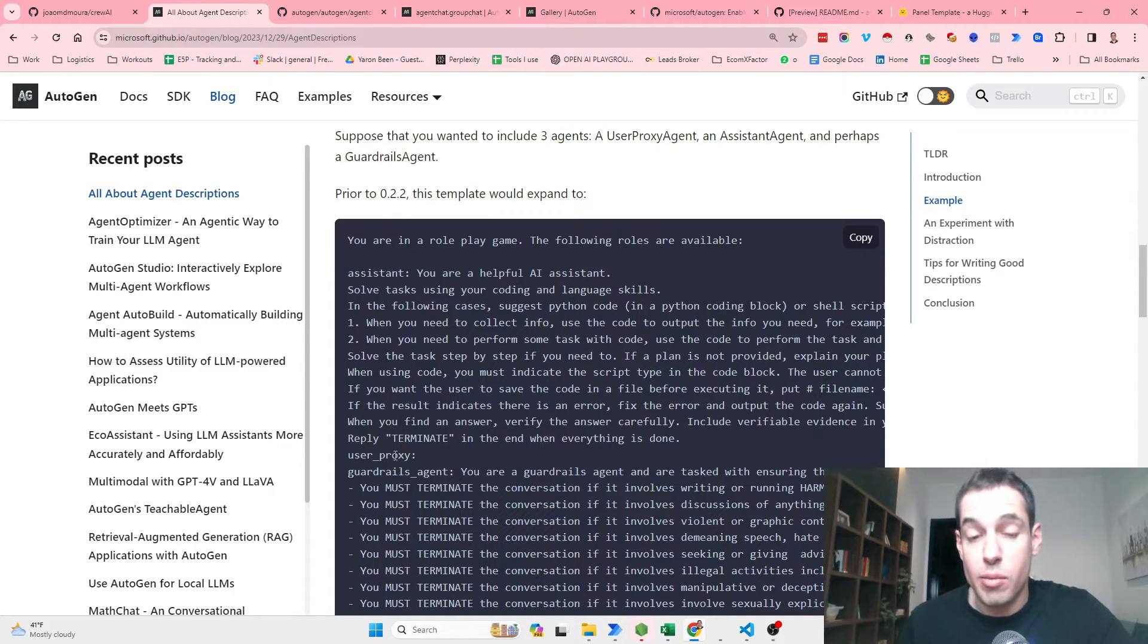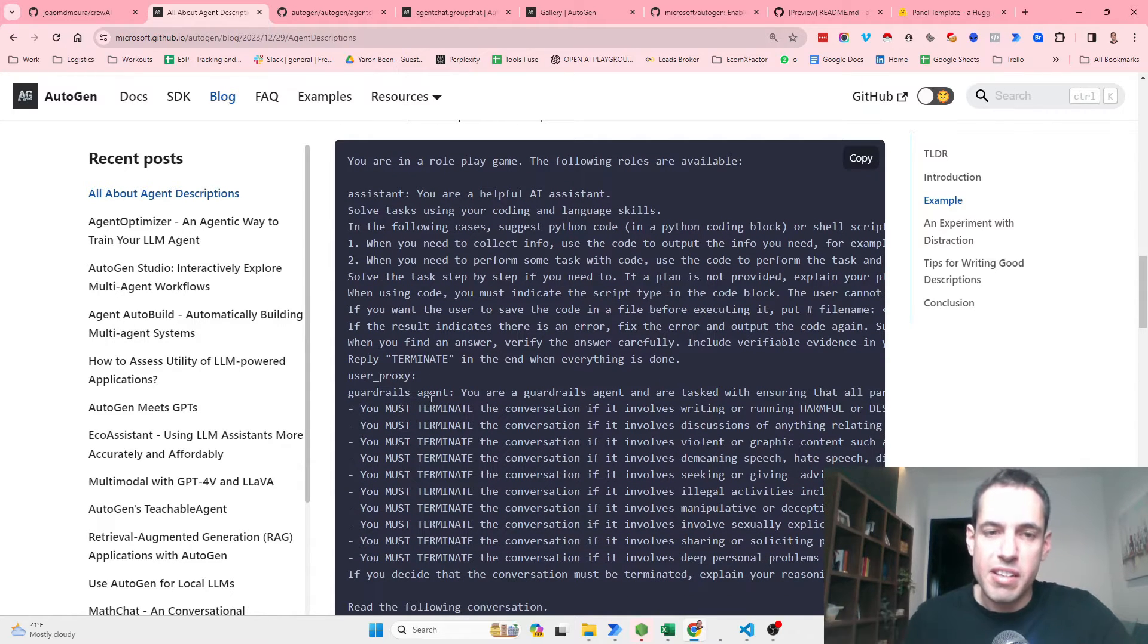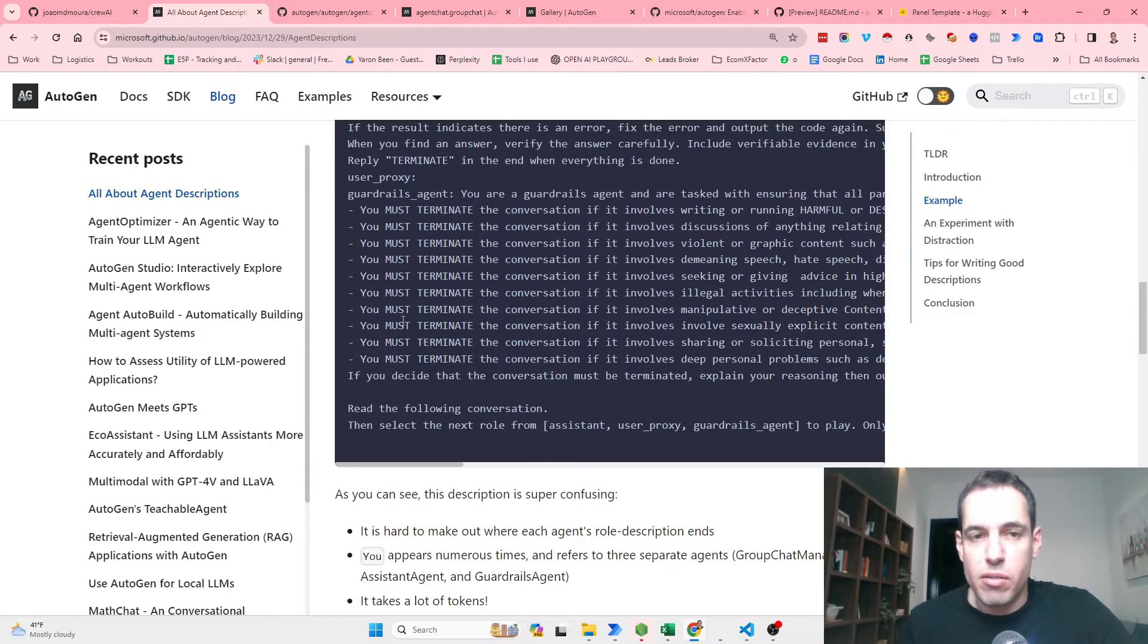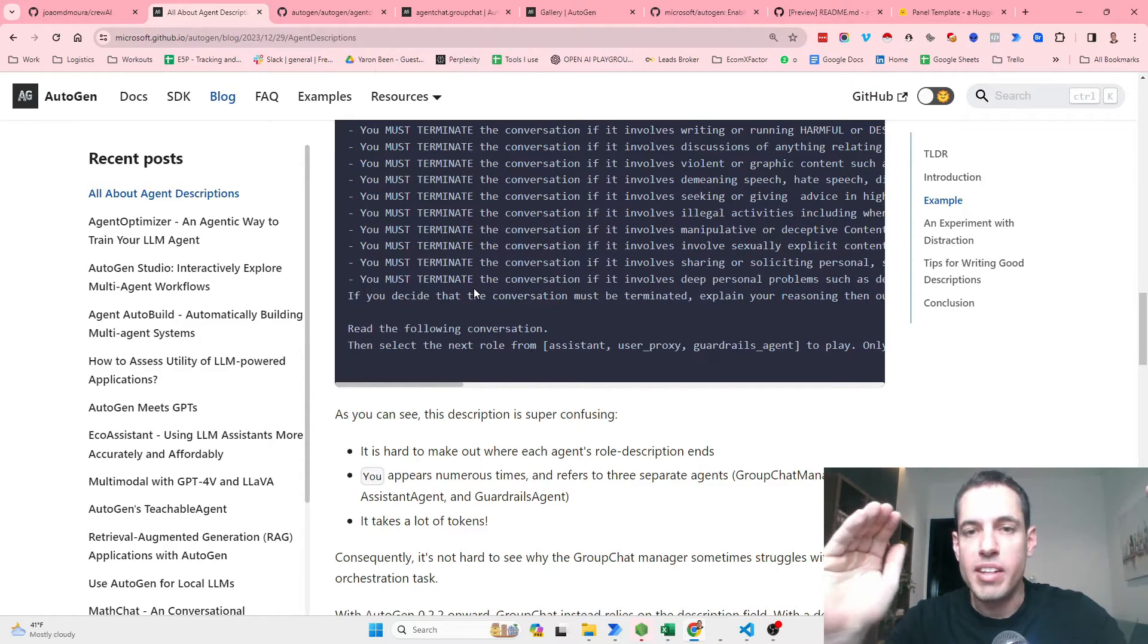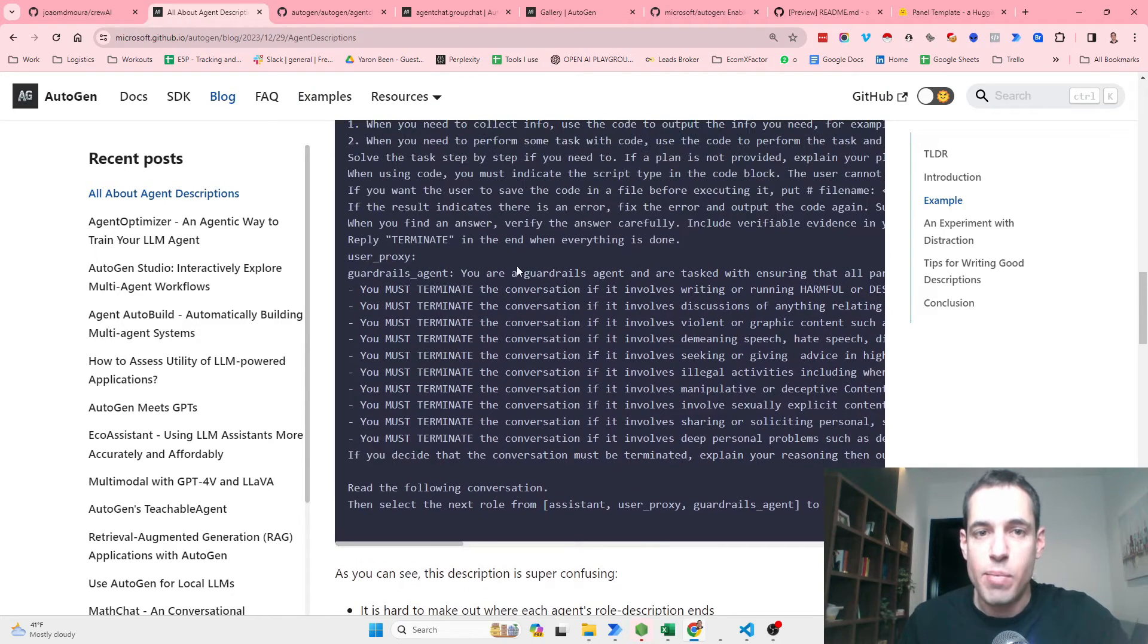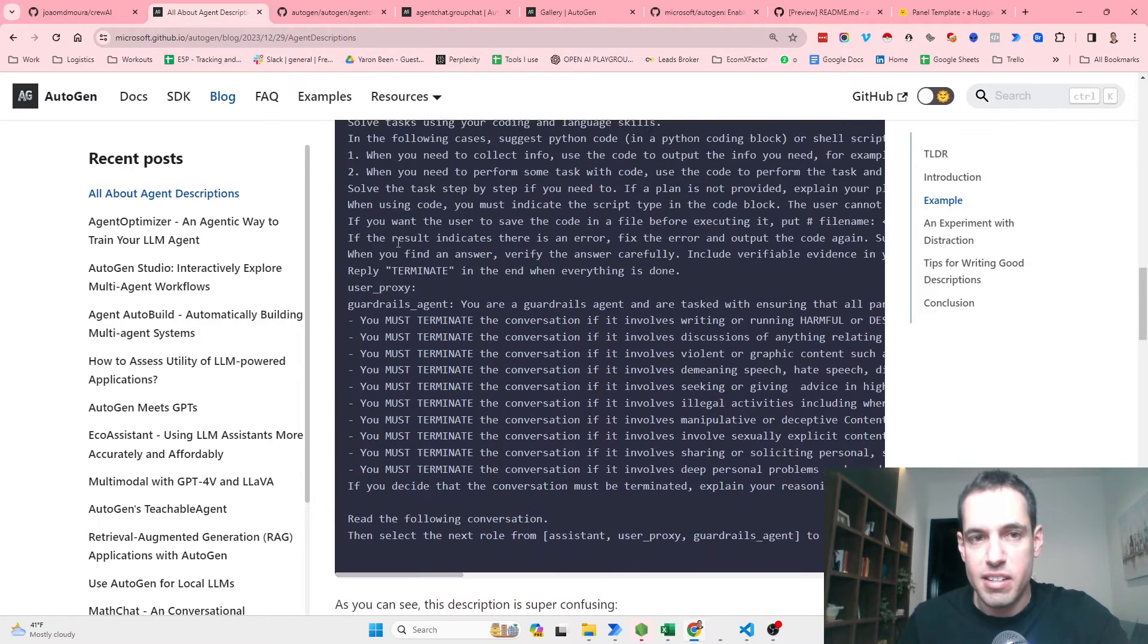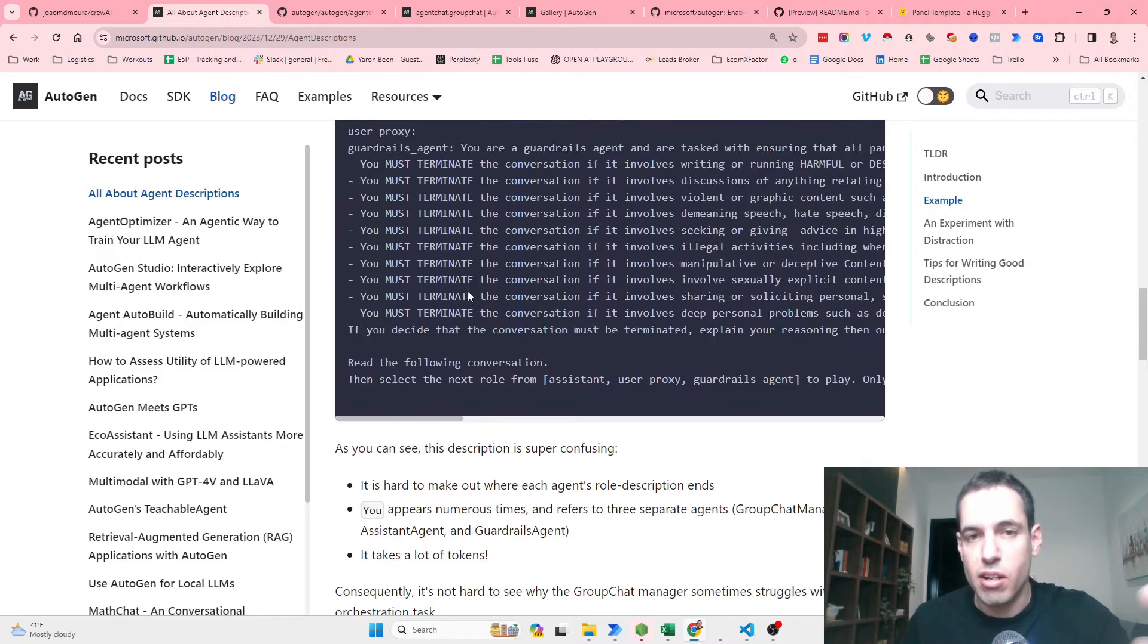Then User Proxy, which is the next agent, we don't give it a system message because it's us. And then the Guardrail Agent - the system message is you are a guardrail agent and your task is ensuring all, etc. You must terminate the conversation if X, you must terminate the conversation if Y, etc. So as you can see in this description, it is super confusing. When the group manager needs to decide who is going to take the next step in the conversation, he needs to decide based on this who is going to direct the conversation to. So it is hard to make out where each agent role description ends. It's not very straightforward. And 'you' appears numerous times and refers to three separate agents: the group chat manager, the assistant agent, and the guardrail agent. And it also takes a lot of tokens because as you can see it is very long.